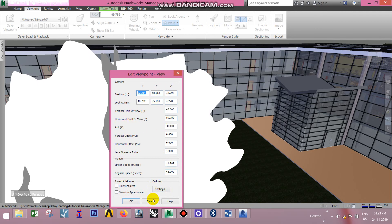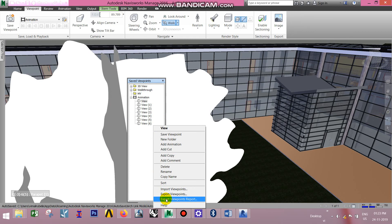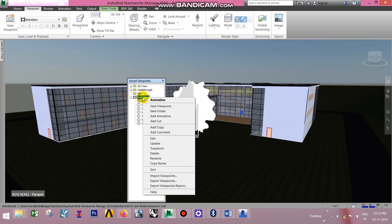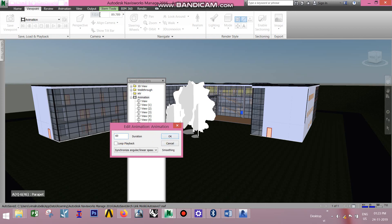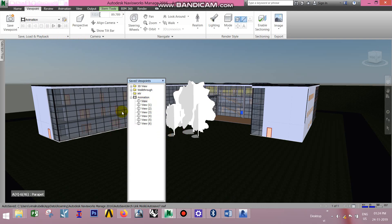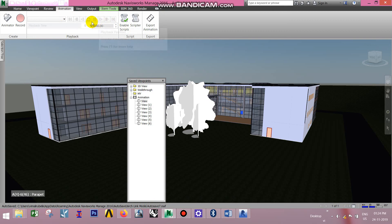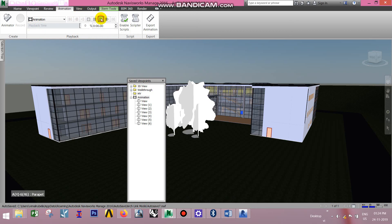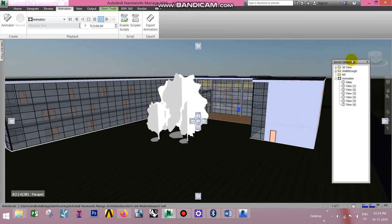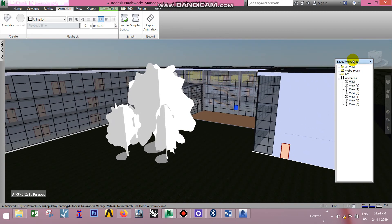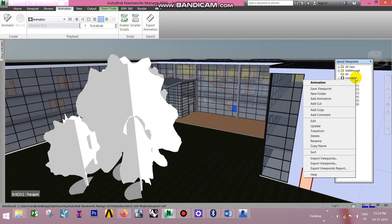If you want to change the speed, you can change the edit option. You can change the edit option. If you want to change the edit option, click on the Play option and select the edit option. You can change the edit option.